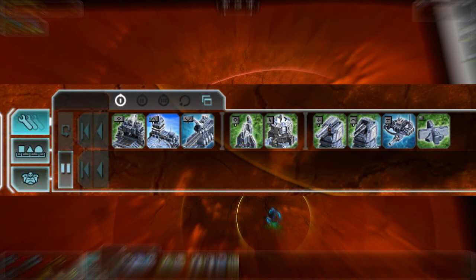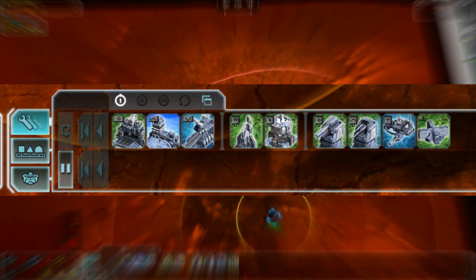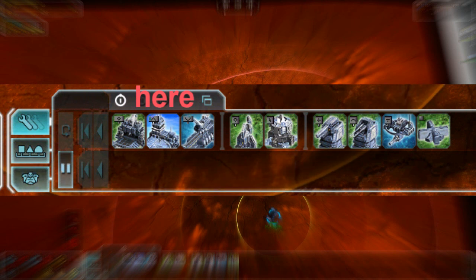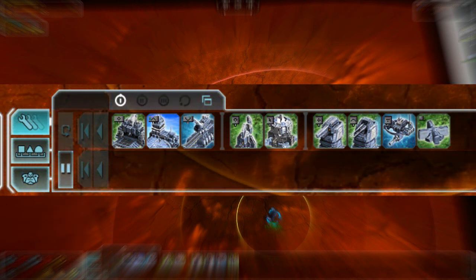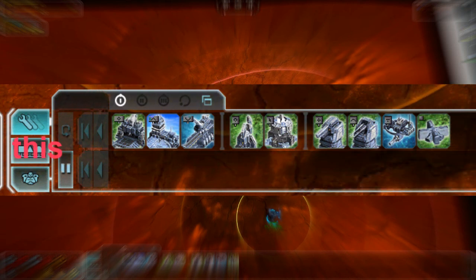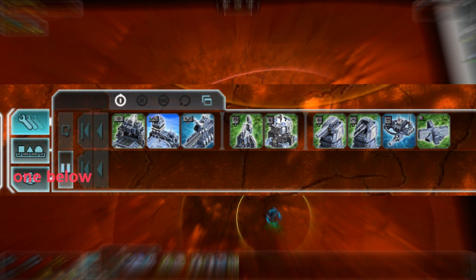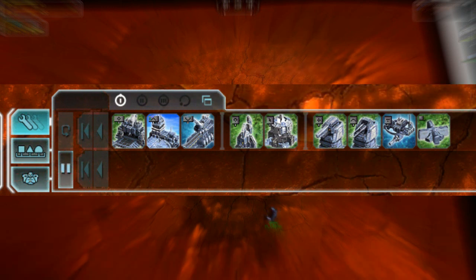The next menu we will look at is the build menu, where you can see all available buildings. The small icons above the buildings show you the tech levels the unit has available — this unit only has tech 1. If you click the icon you can see what units you have selected. Clicking one below brings you to options only commanders and support commanders have, where you can make additional upgrades. All upgrades are described when you move your cursor over them.